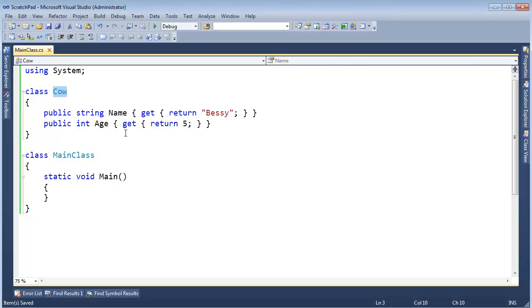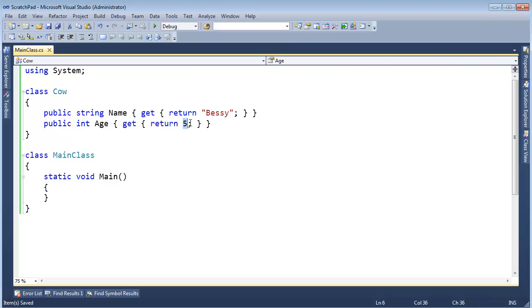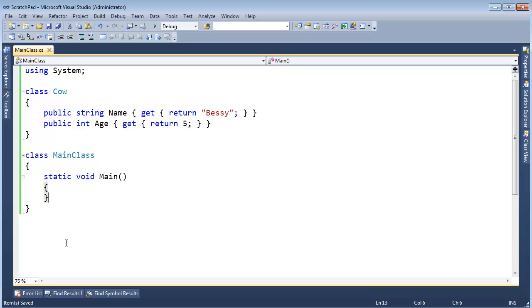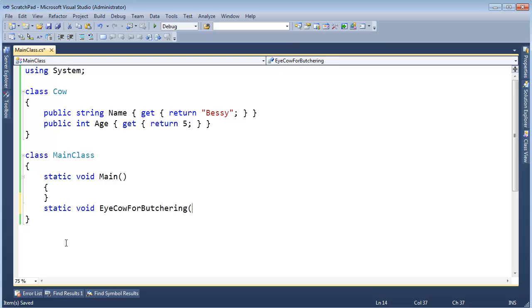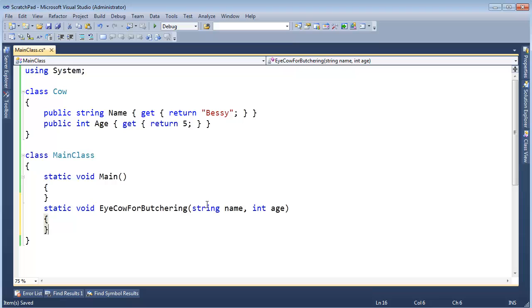I brought back the Cow class. I gave it a name and an age. Obviously, this is not a very dynamic class because I hard-coded the name and age, but I'm just contriving this example up to show you yet another attribute that may or may not make your life easy.